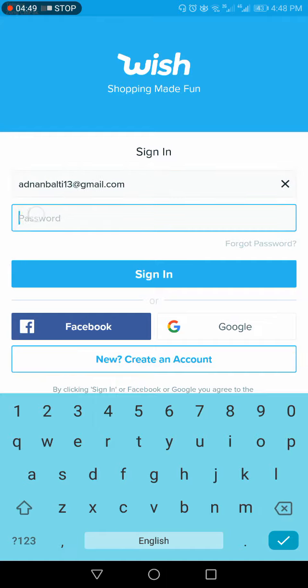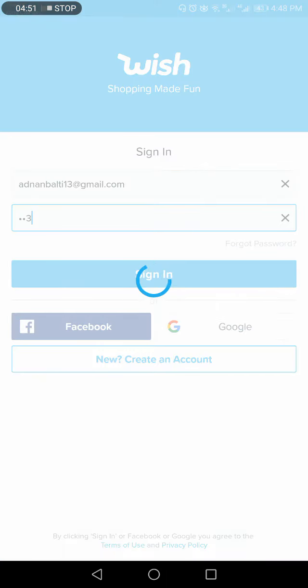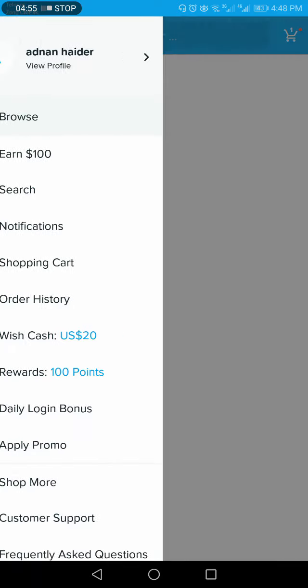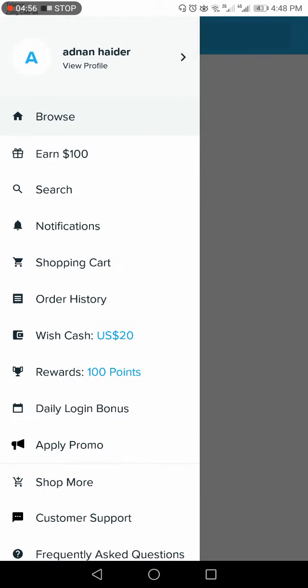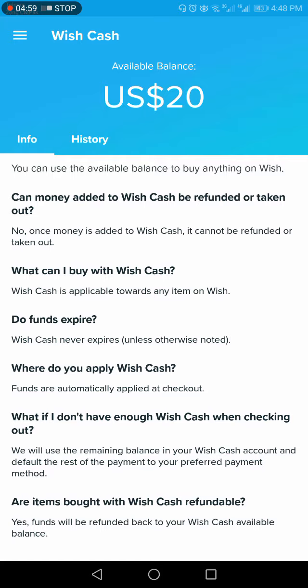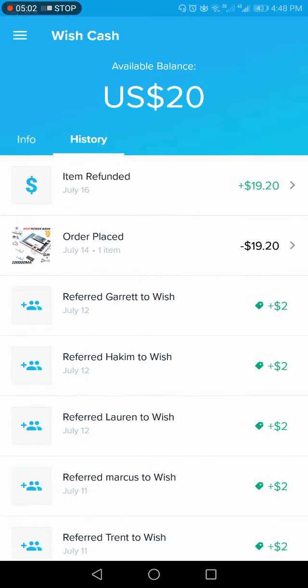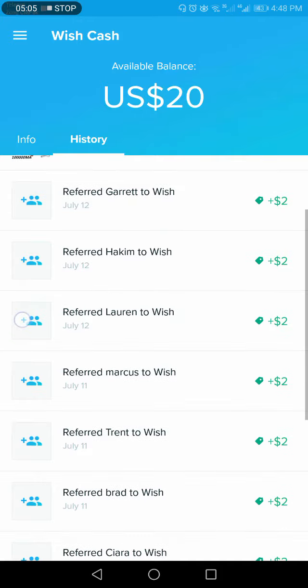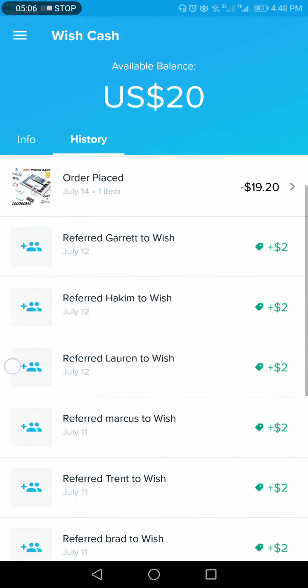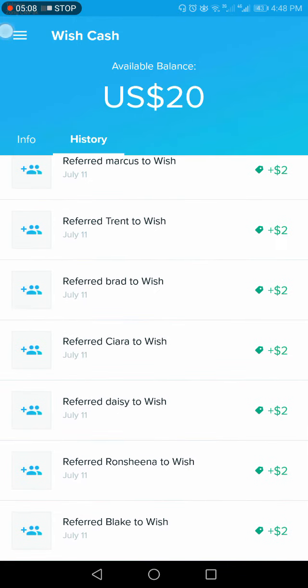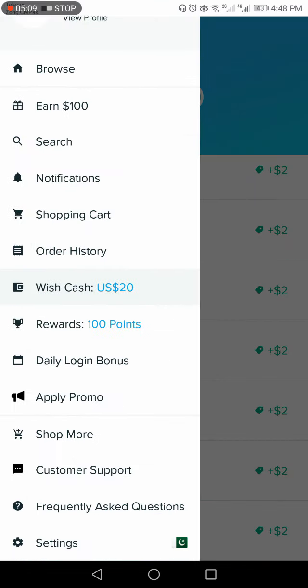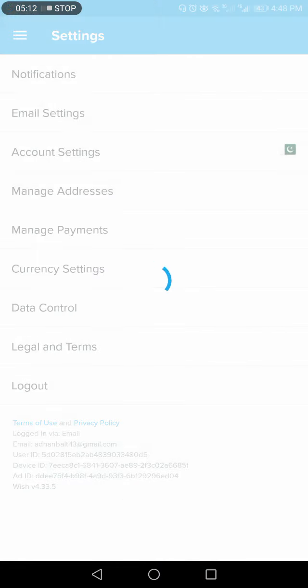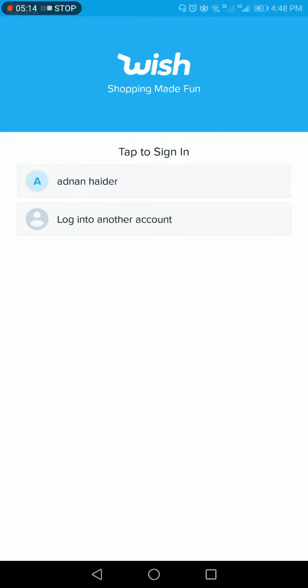So that you can authenticate this process. So in my this account, I have got Wish cash. I have $20 available balance. Okay, so you can, and that's where I have earned these dollars. So that's where you can earn dollars using Wish. Thanks for watching my video.